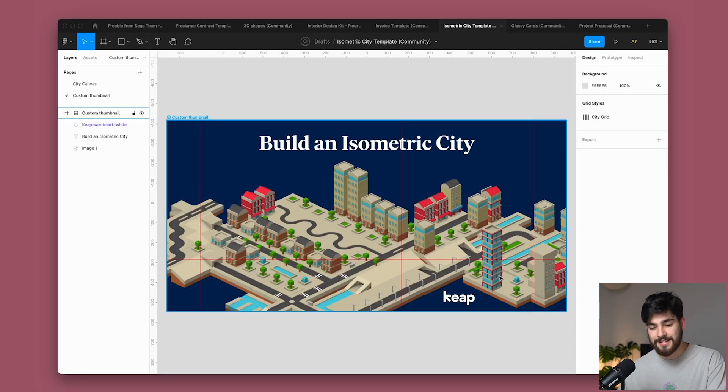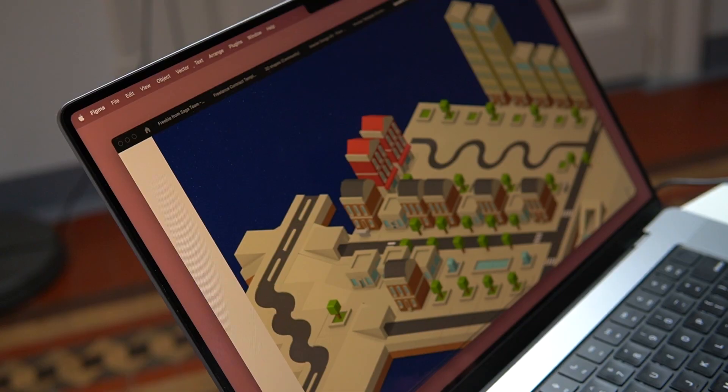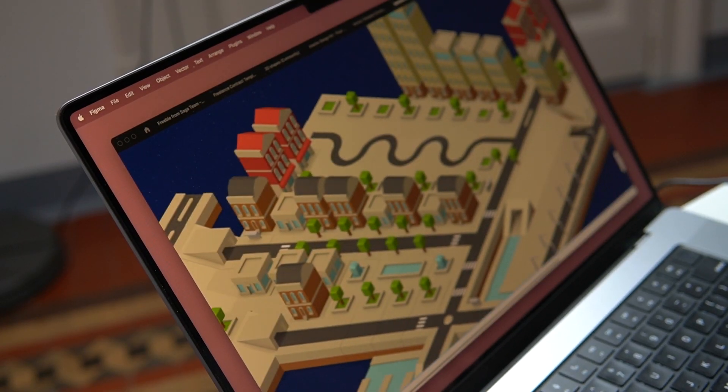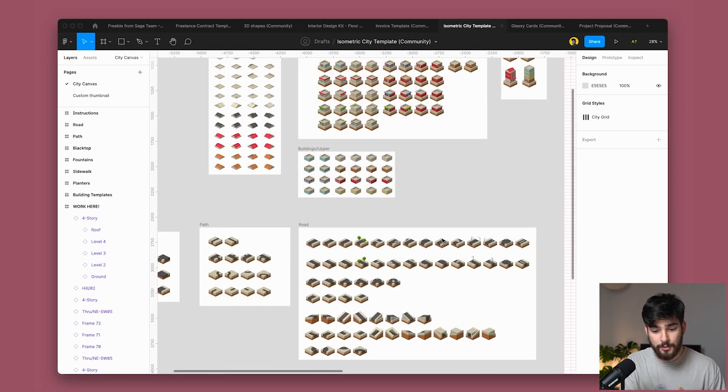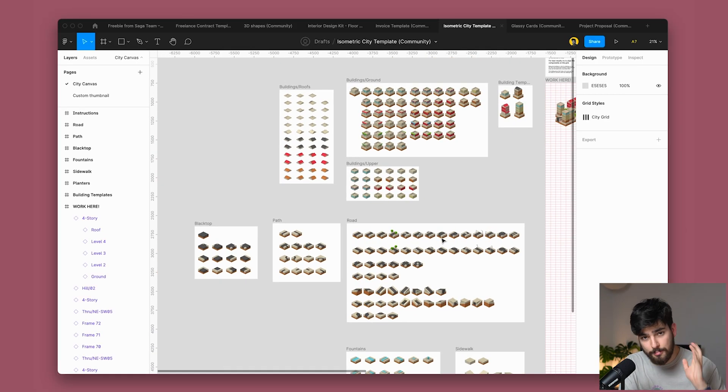Next up is an isometric city. Now, again, this is going to be used by a lot of people if you know how to use it. Isometric cities and isometric design are very popular in the landing page world. And people like to use the isometric designs to showcase their product and to showcase how cool and different and modern they are. So this is a great way to get into that without hiring a designer, without hiring a whole team to do it. And this is pretty, pretty cool.